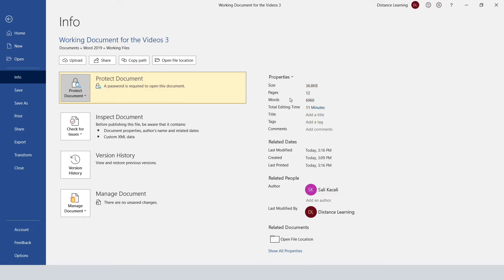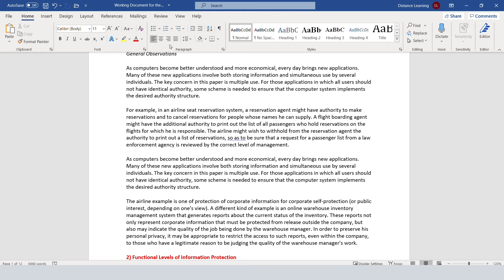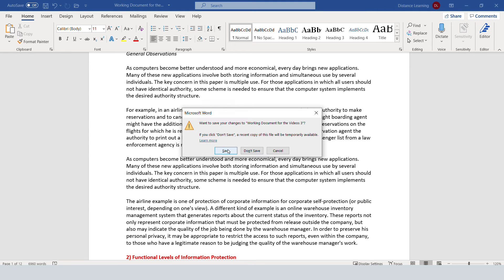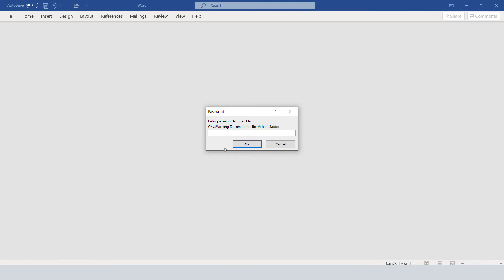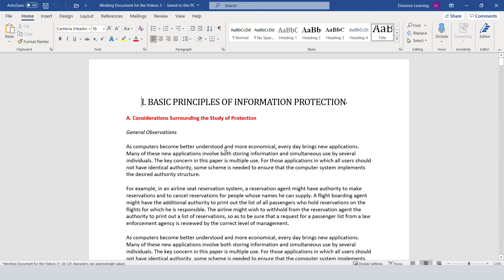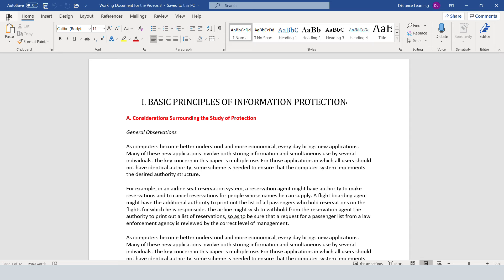...order for us to open this document. Now if I go ahead and close this document, we'll be prompted to use a password, and then we'll be able to open it. Now to remove the password in case you needed to do that...